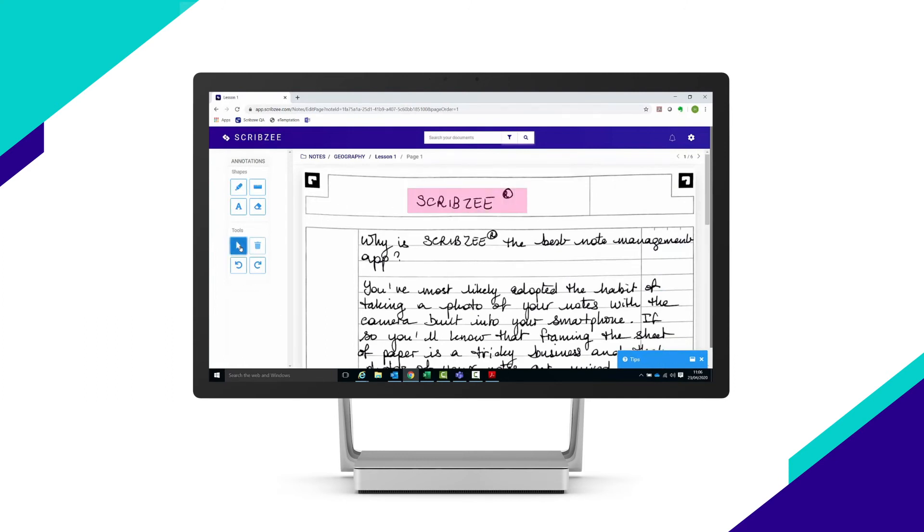To find out more about adding annotations to your notes, there's a specific video explaining how it works on our YouTube channel.